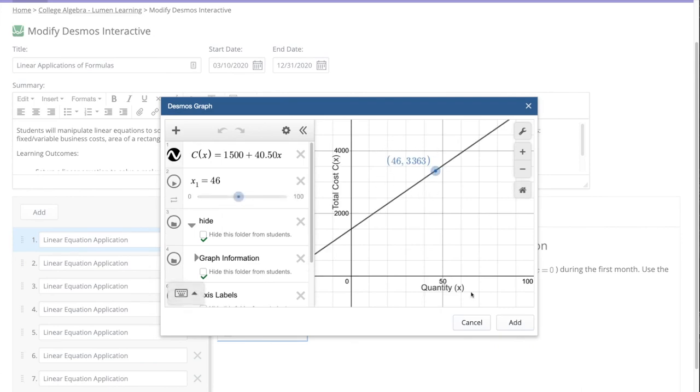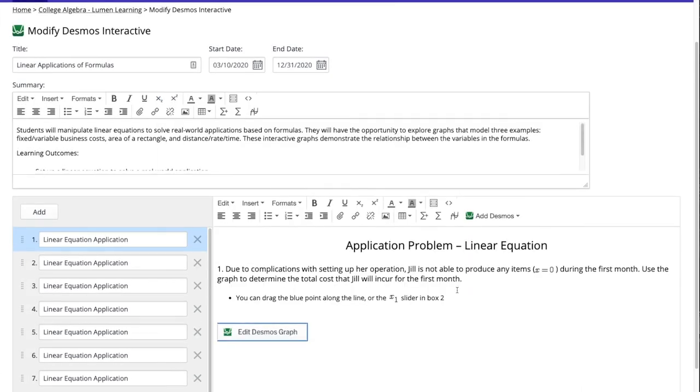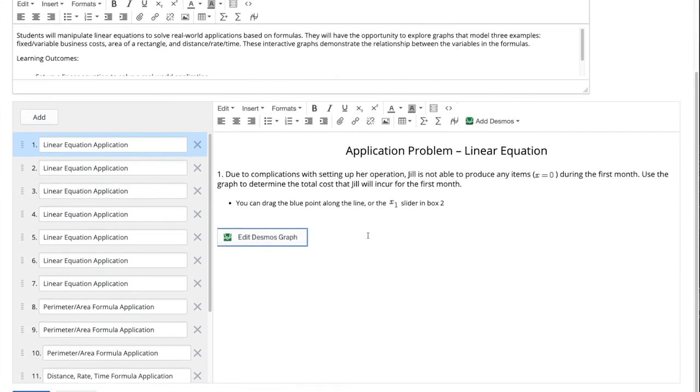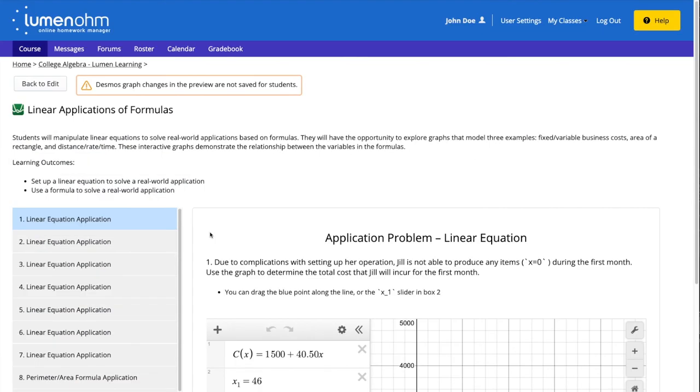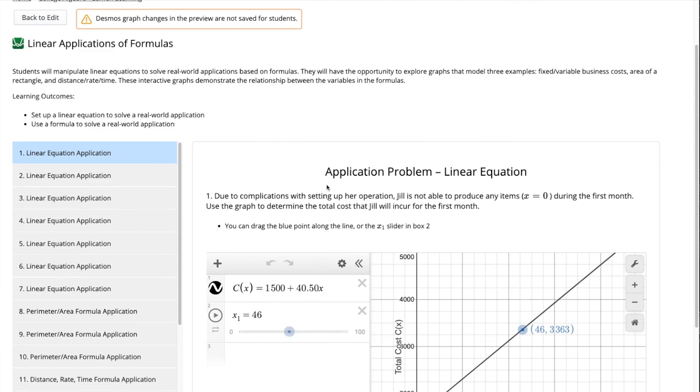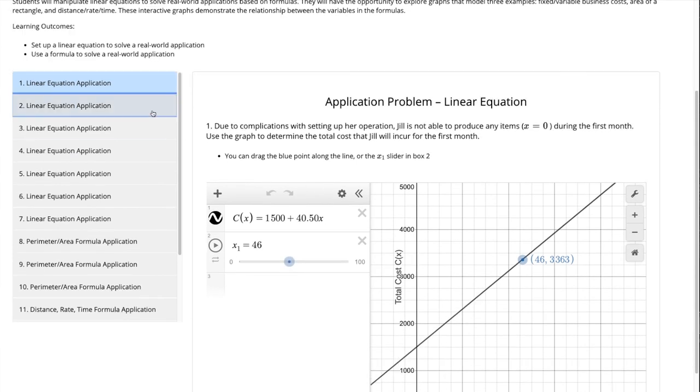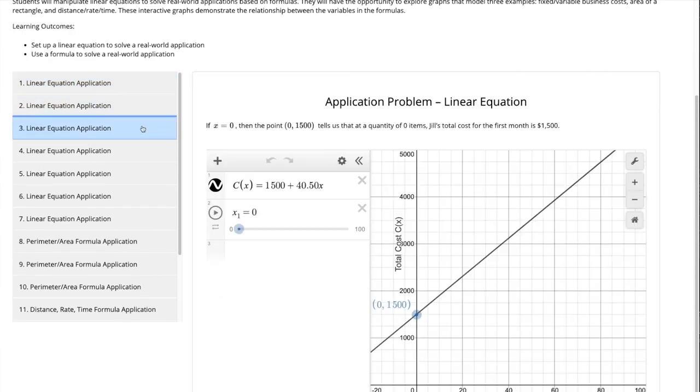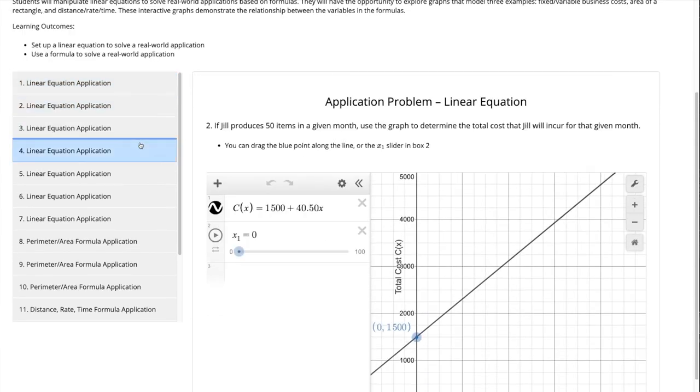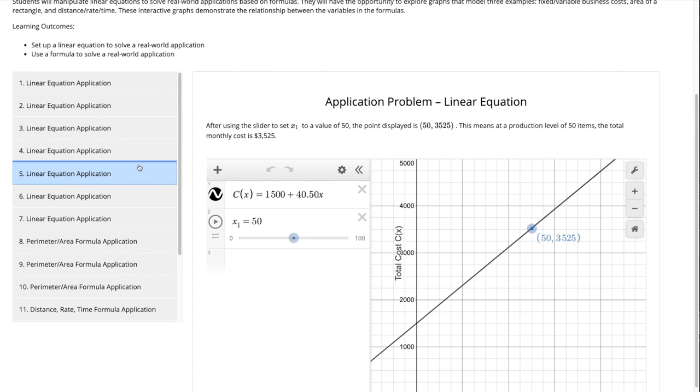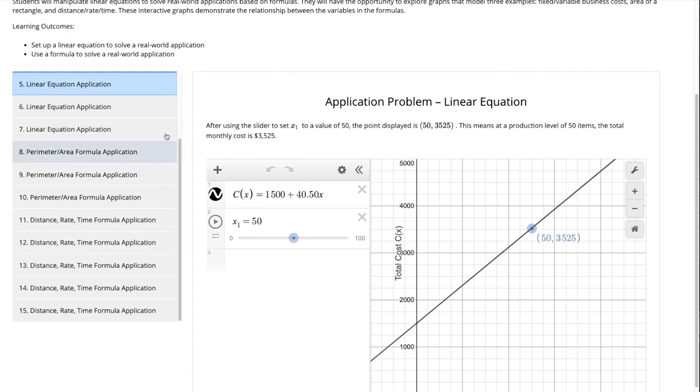We can also preview changes that we make to the assessment by selecting the preview button at the bottom of the page. This gives us the quick ability to view our Desmos interactive from the student's point of view as we are making changes.